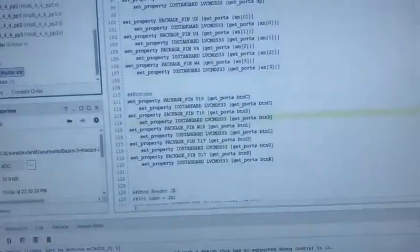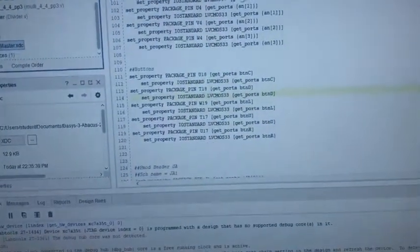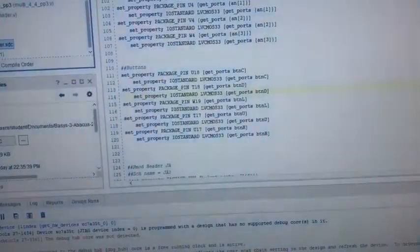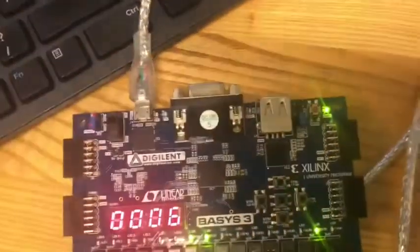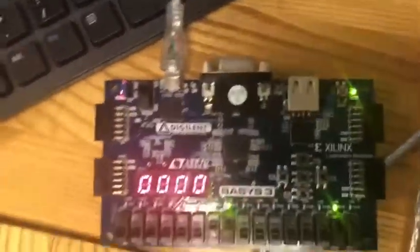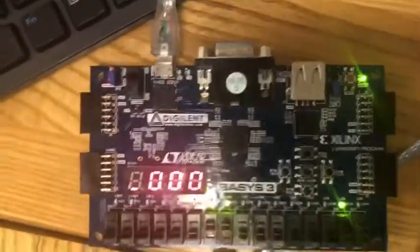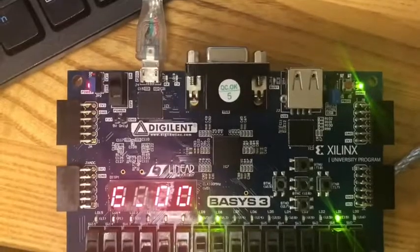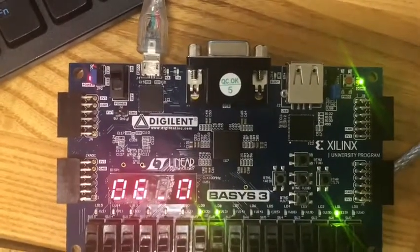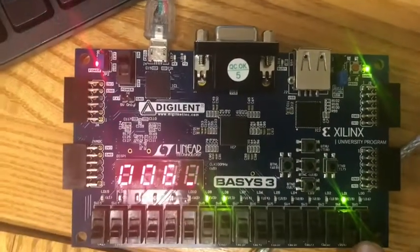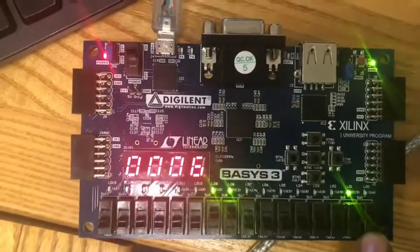What I did is I changed the constraint file to change the buttons of our abacus. So we have in binary 3 and 2.